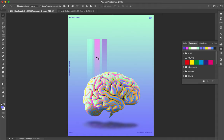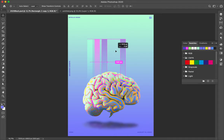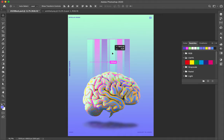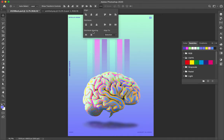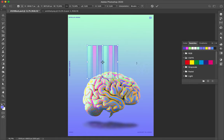Select the three shapes — not on the canvas but in the selection. Distribute the space equally between them. I duplicate them, select them all, and align them equally. Command D. I will enlarge them a little bit.